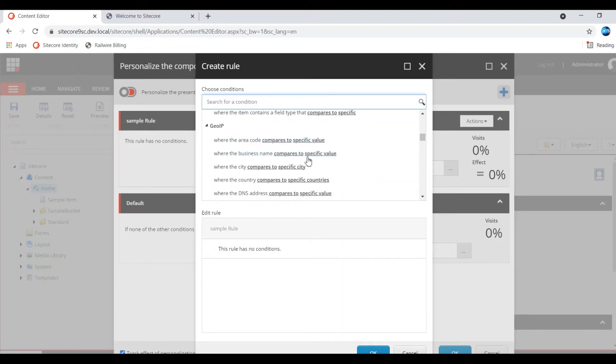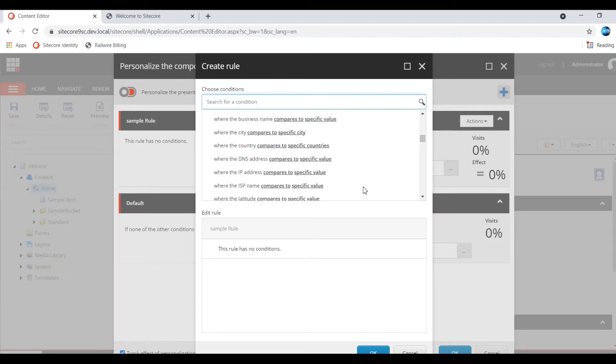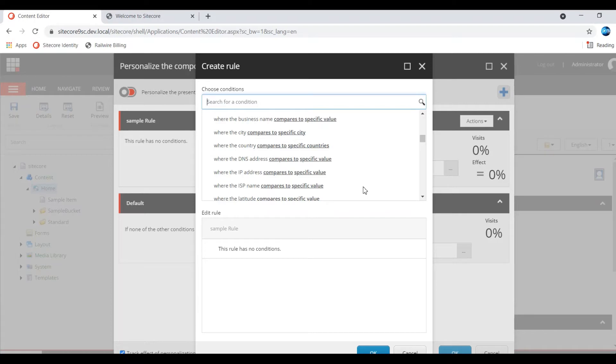And hardware screen size, device vendor, hardware screens. There are some fields. Based on the field, specific field compared to value, with the field values empty or compared to specific values. And geo IP - based on your current location you can do personalization. Area code, business name, city, country, DNS address. This is using IP address specifically you can compare. This is important - current city or current country you can personalize. This is very important for if you want to show a component that is specific to your particular city or a country, then you can personalize here. By default it's already available.